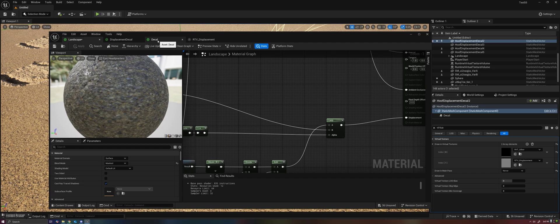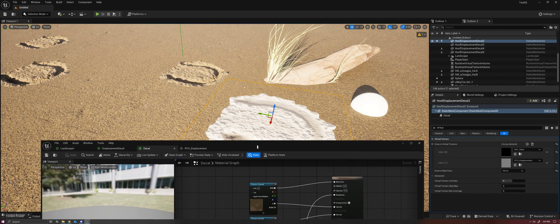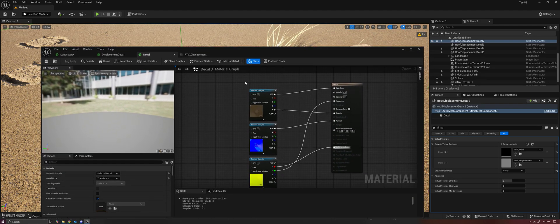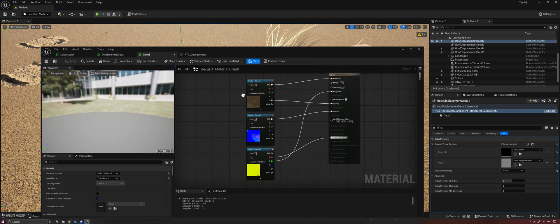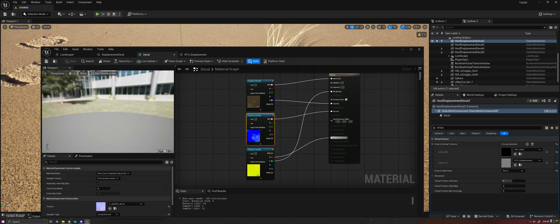And then if we look at the decals material, we can see that this is handling the projection of the base color, the normal roughness, and all that business.